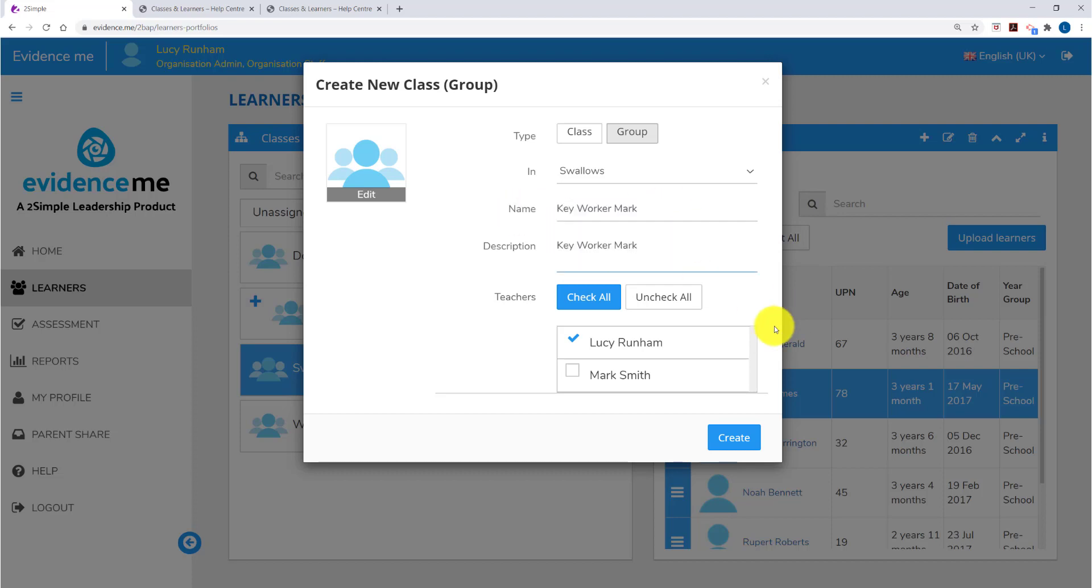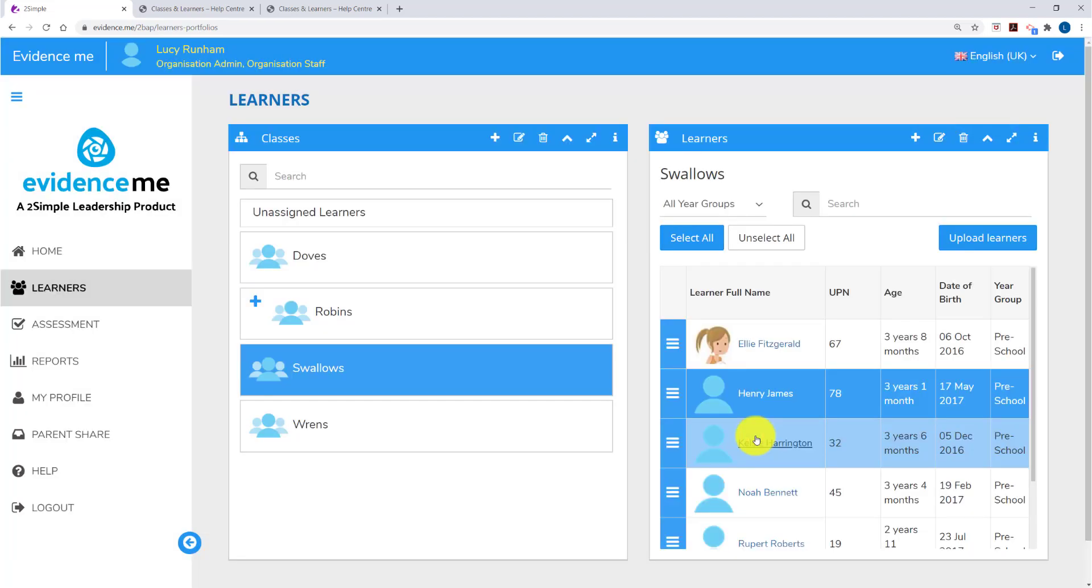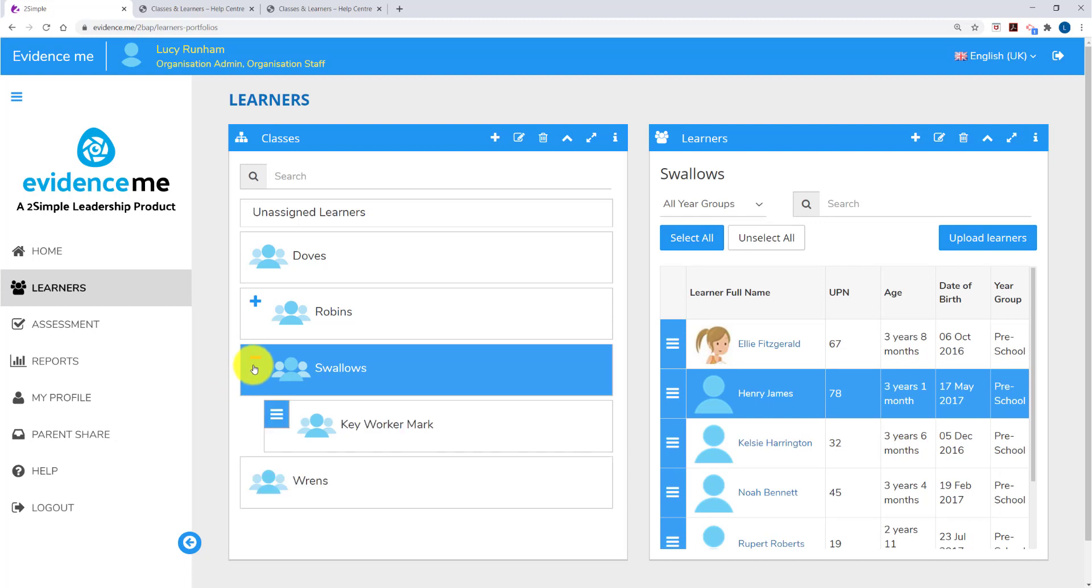You type in a name and a description for the group and then select who you'd like to have access to that group. Once you've finished click on Create. You'll now see a little plus appear next to the class. When you click on that you'll see the groups appear underneath that. So I've put Mark's key worker group inside Swallows.